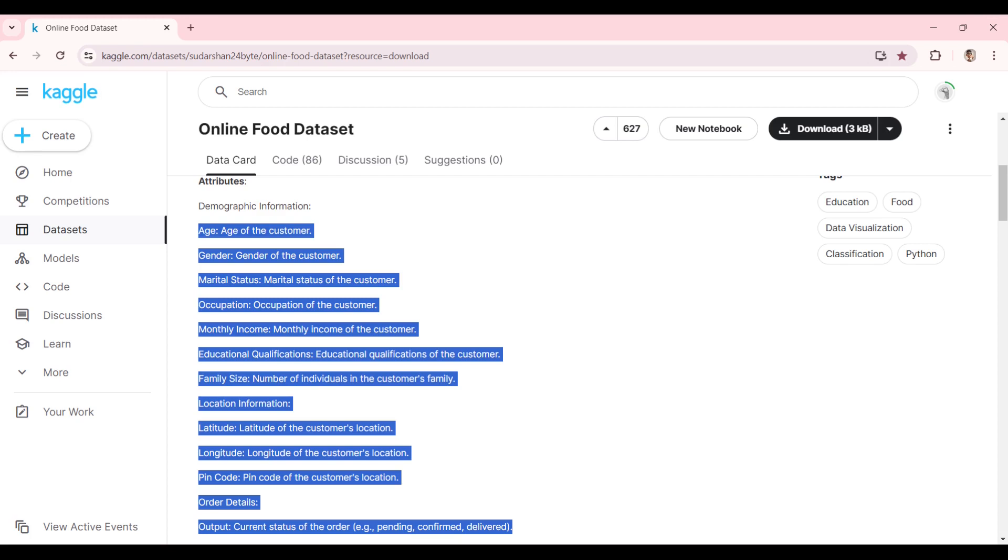In this case, it is giving the description of the columns: age, gender, marital status, occupation, monthly income, educational qualifications, family size, latitude and longitude of the customer's location, pin code of the customer's location,